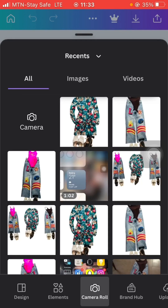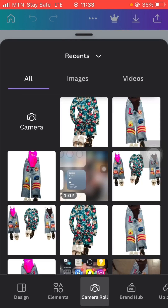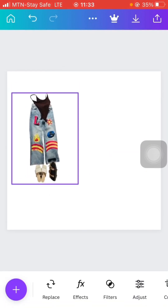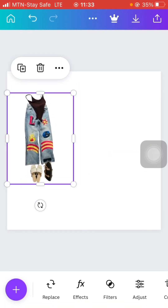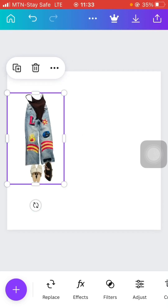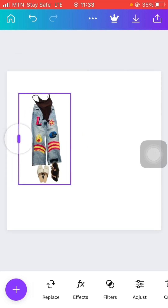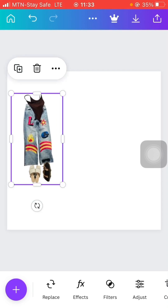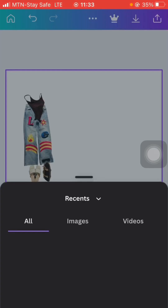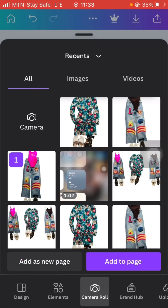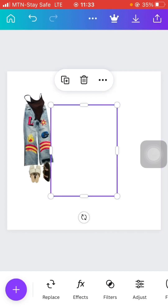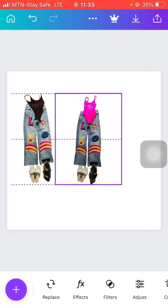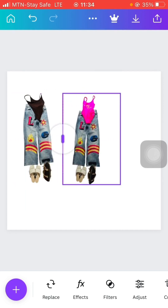This is one of the pictures. I've added it. I'll make sure the space is enough. Then I'll pick the second outfit, which is this one, and add it to this same canvas.